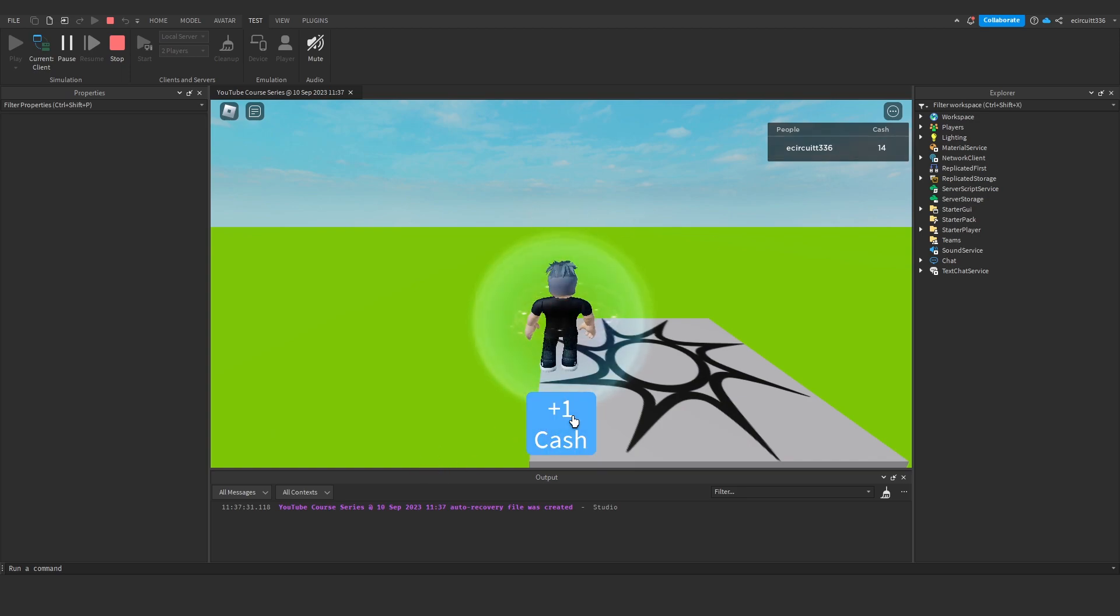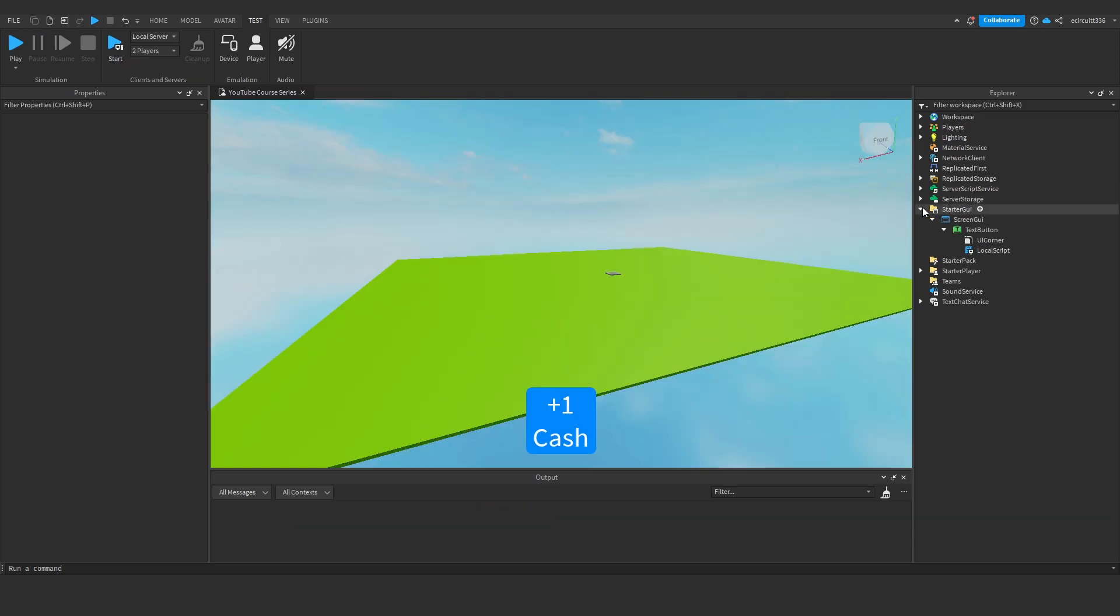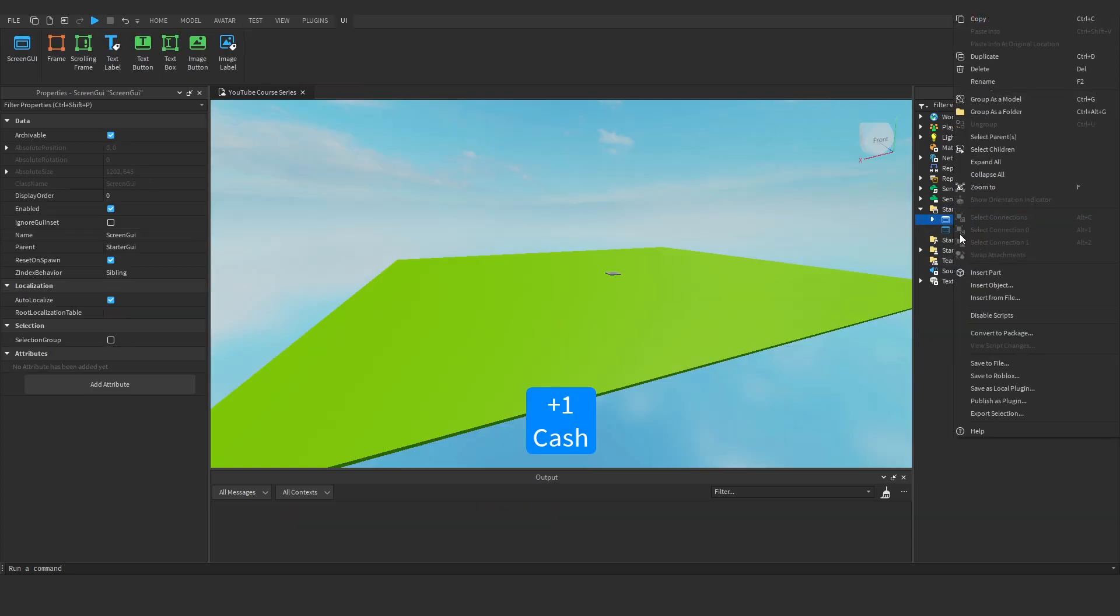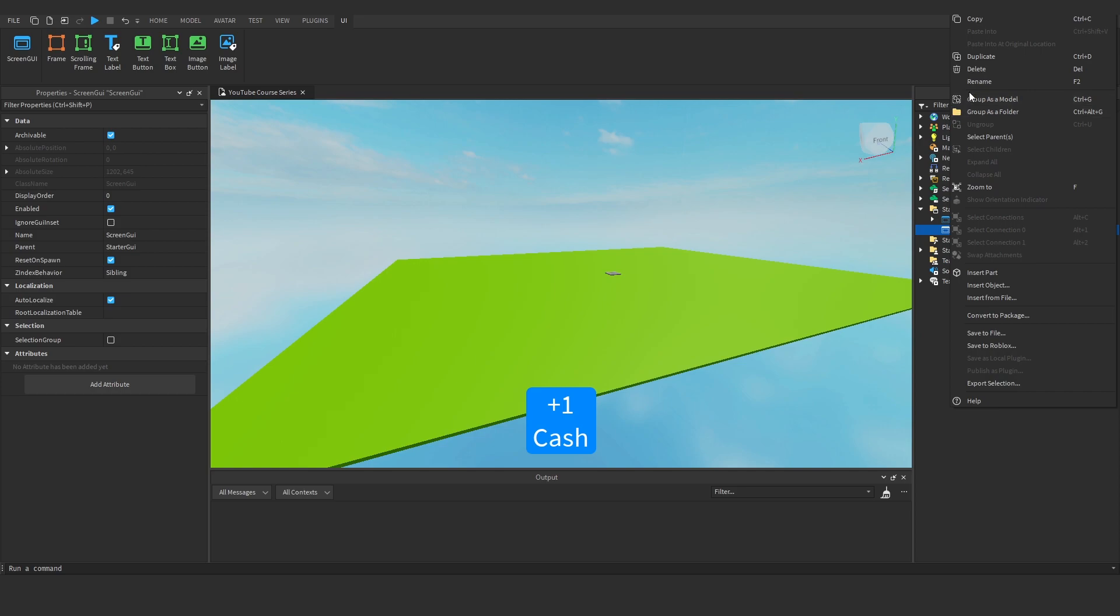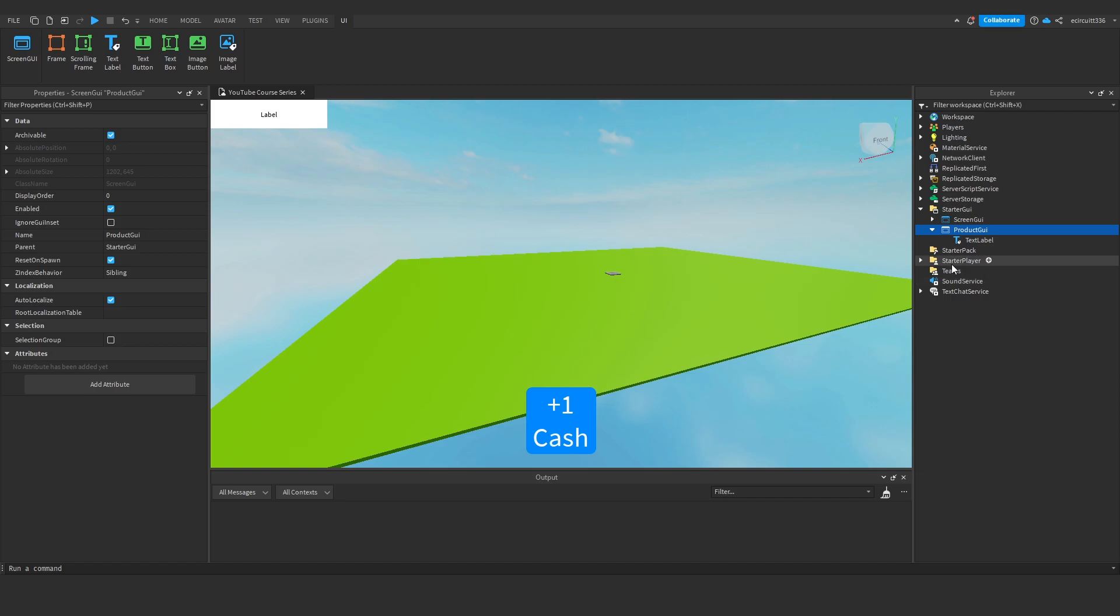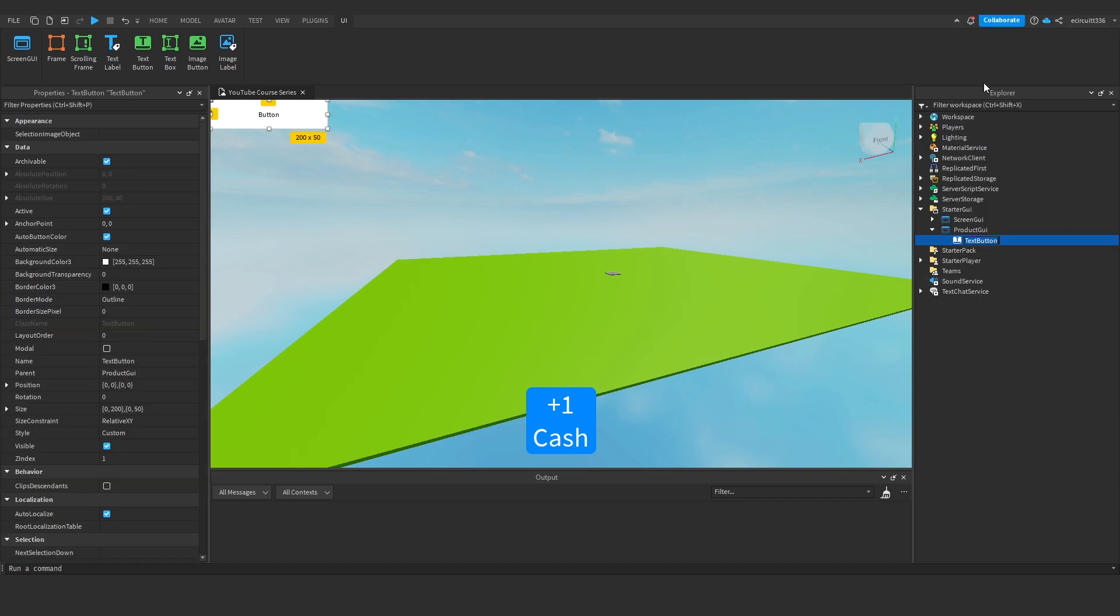So to start under starter GUI, we're going to add in a screen GUI which I will just rename this to product GUI and in here I'm going to add in a text button. I'll rename this text button to say something like 100 cache.